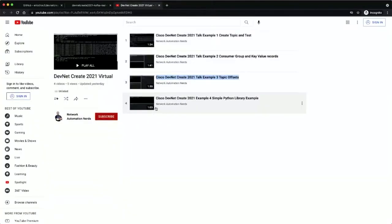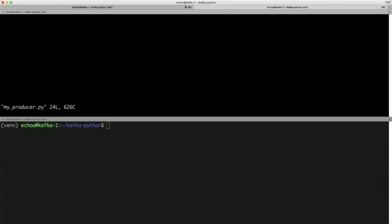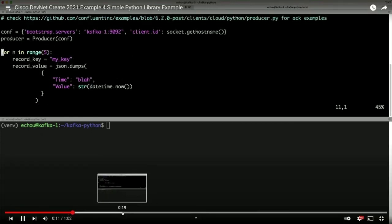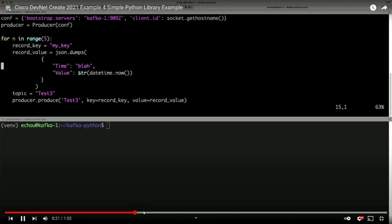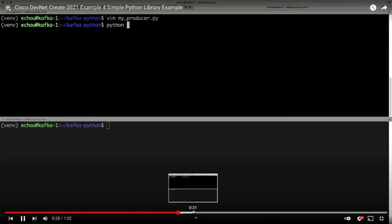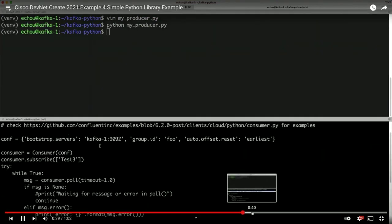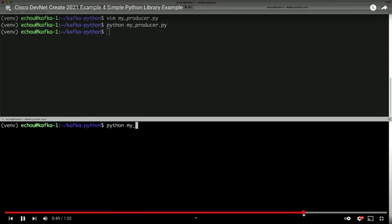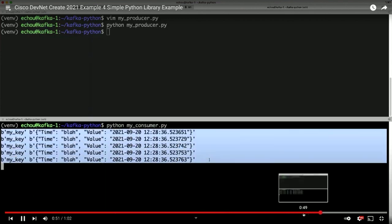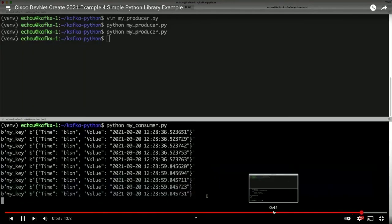In Example 4, the console commands are great, but that's not what we use in the field. So we use a Python library with both a producer and a consumer. The producer uses a fixed key, but the value is a JSON payload containing a timestamp to illustrate new messages. We produce five messages to the topic; when the consumer group starts, it receives those previous five messages. Producing five more messages, you can immediately see those five new messages arrive.